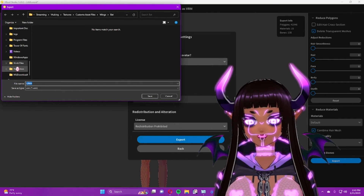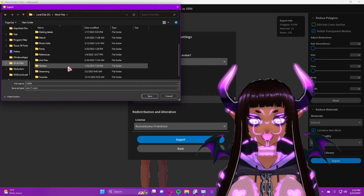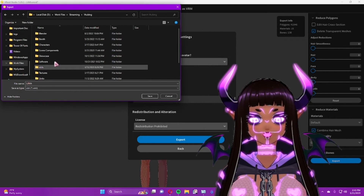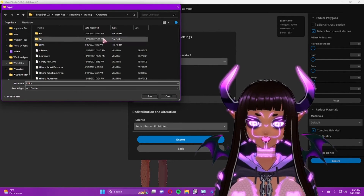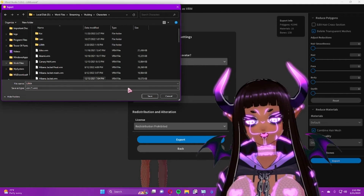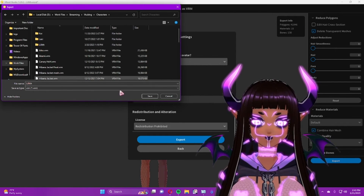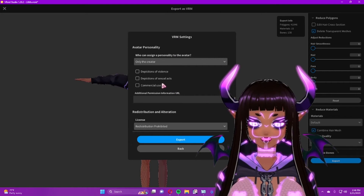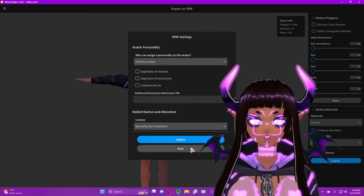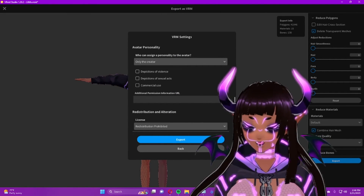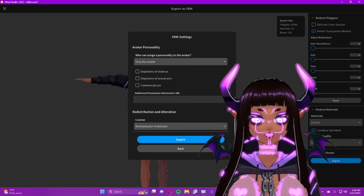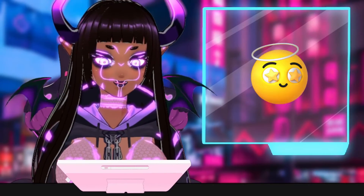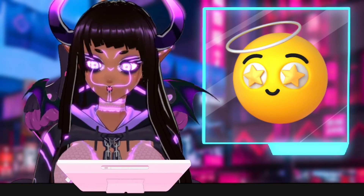Once you're done with that, press Export. It'll bring up your file viewer. Find a place to save it — I have a character folder I use — then click Save. It will export your file, and you can find it in your directory from there. And that's it — that's how we export!